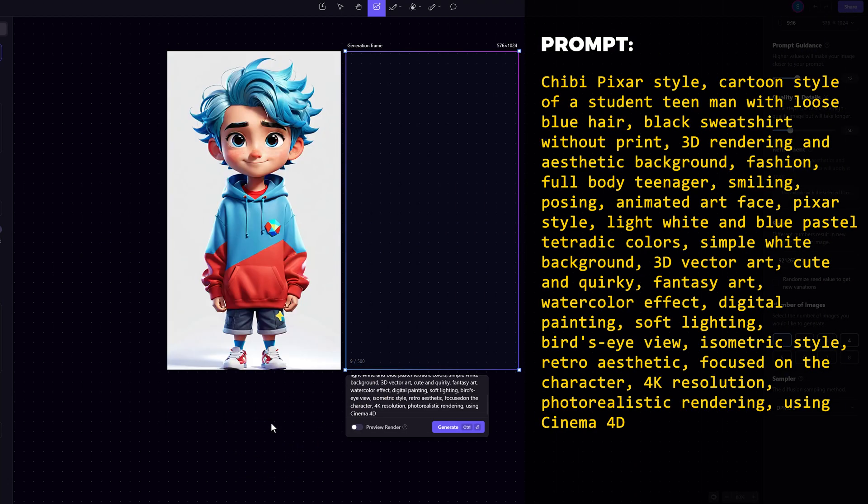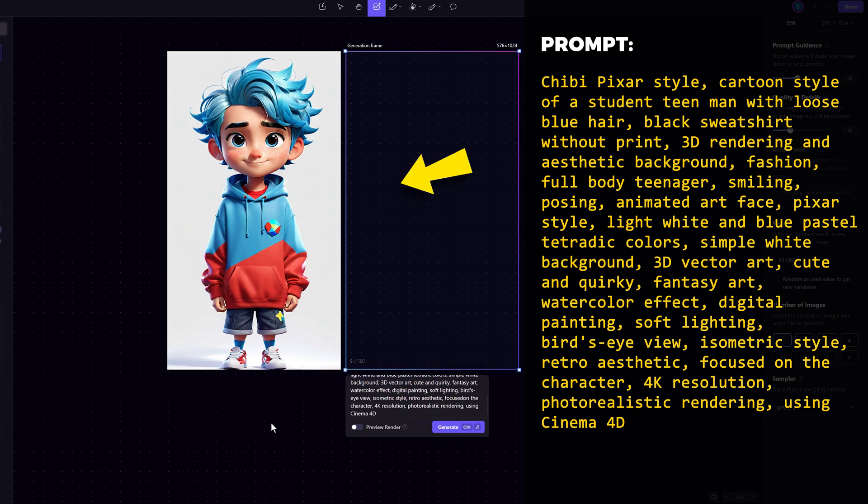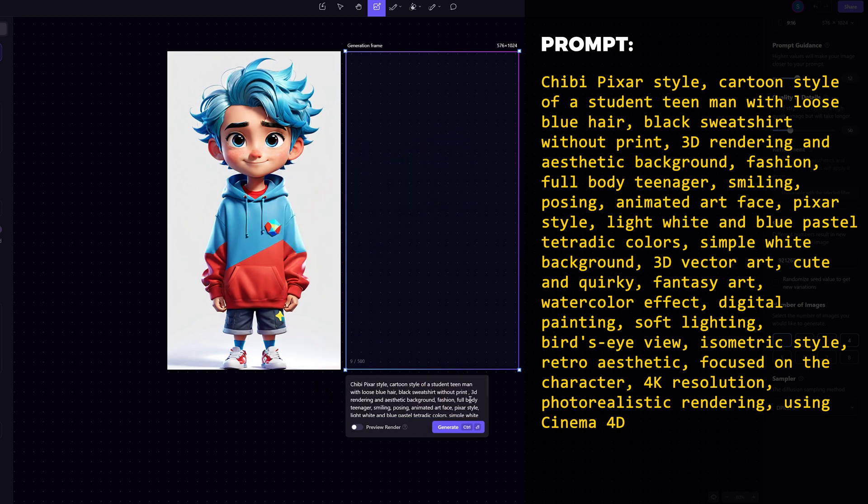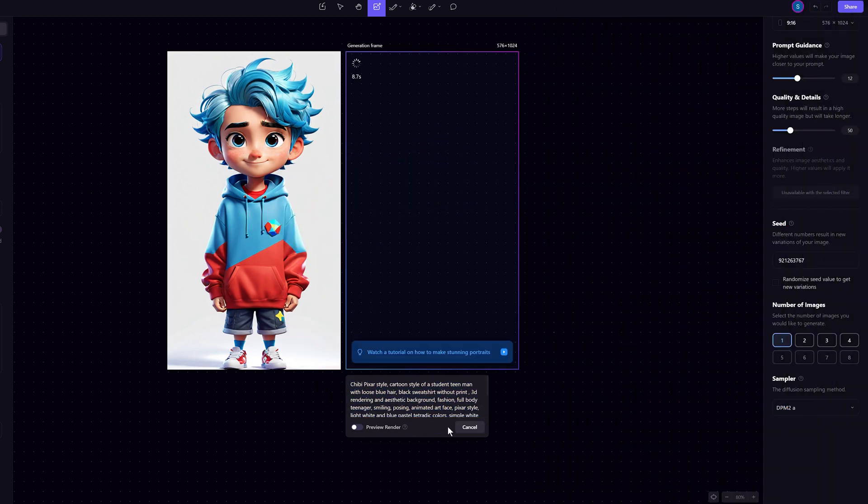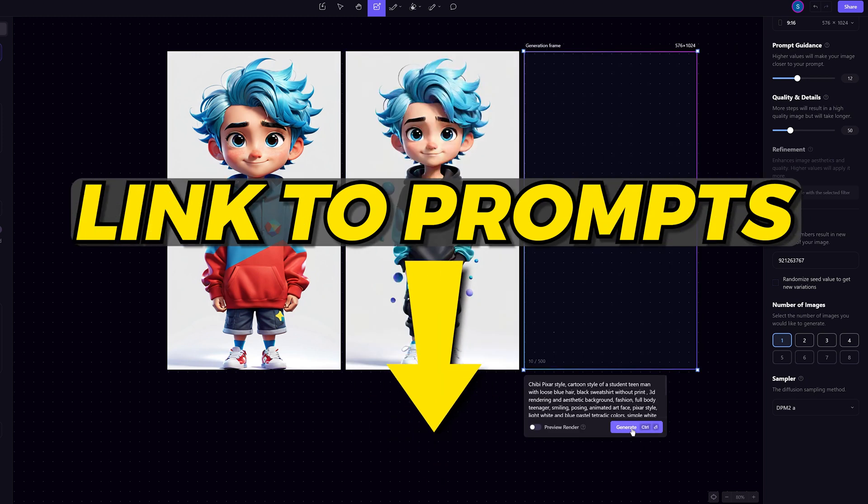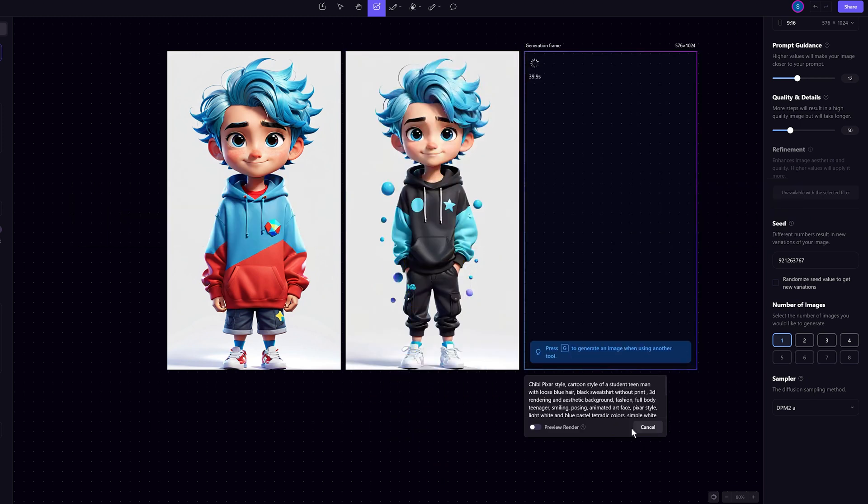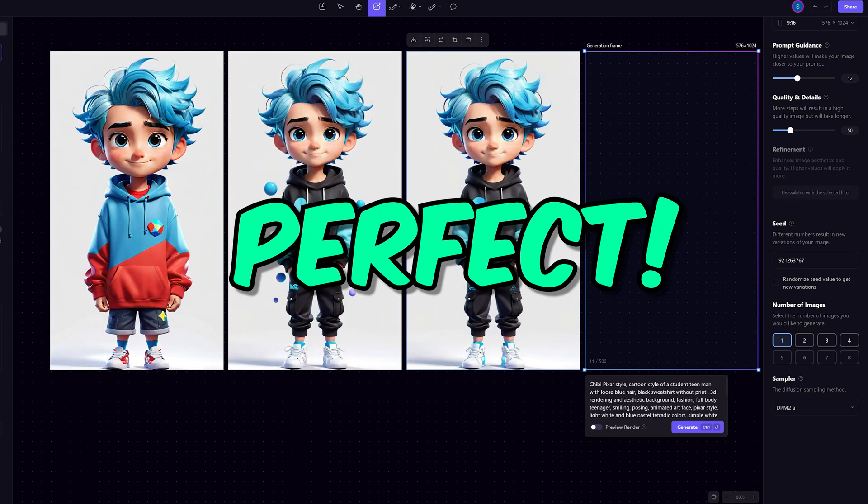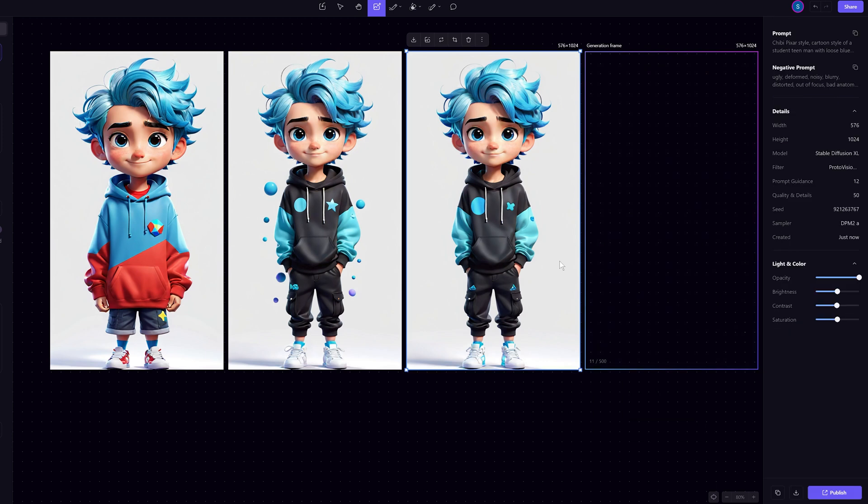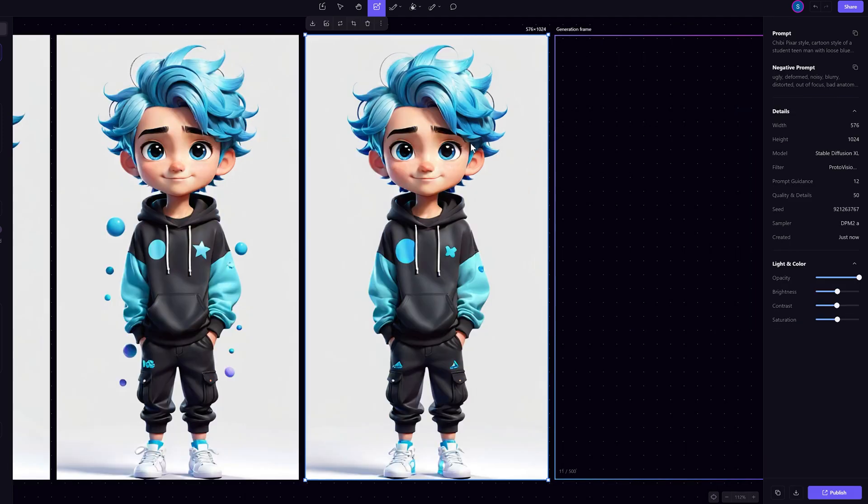Okay. Either his legs are too short or his sweatshirt is too long. You can tweak the prompts until you generate something you like. I'll leave a link in the description so you can download the prompts I used. Perfect. Just what I was looking for.